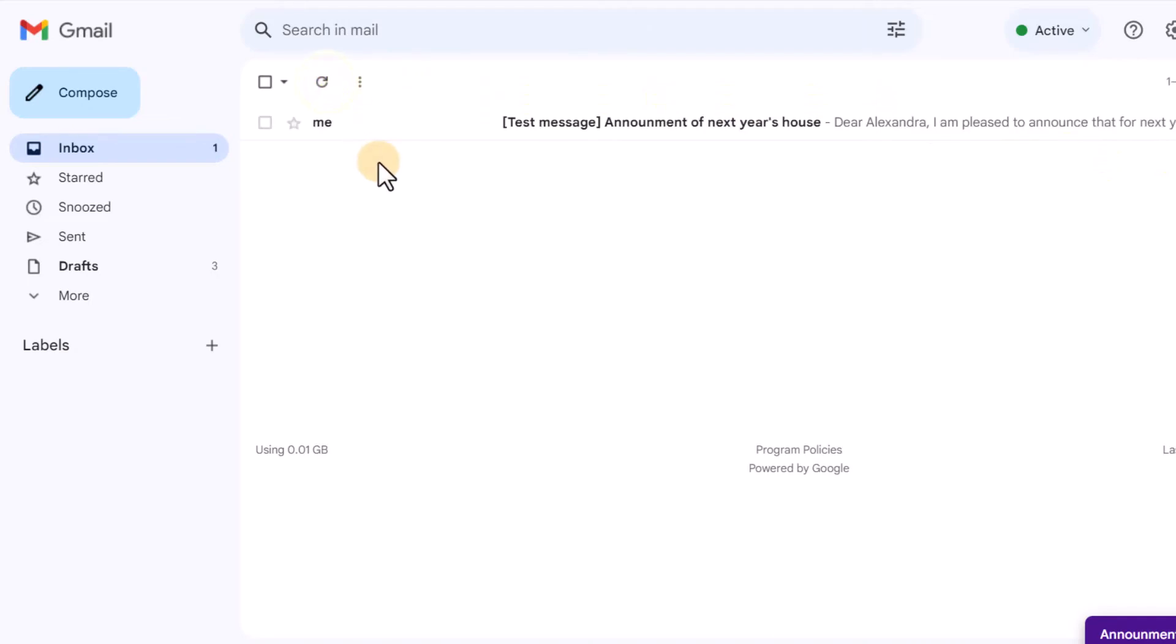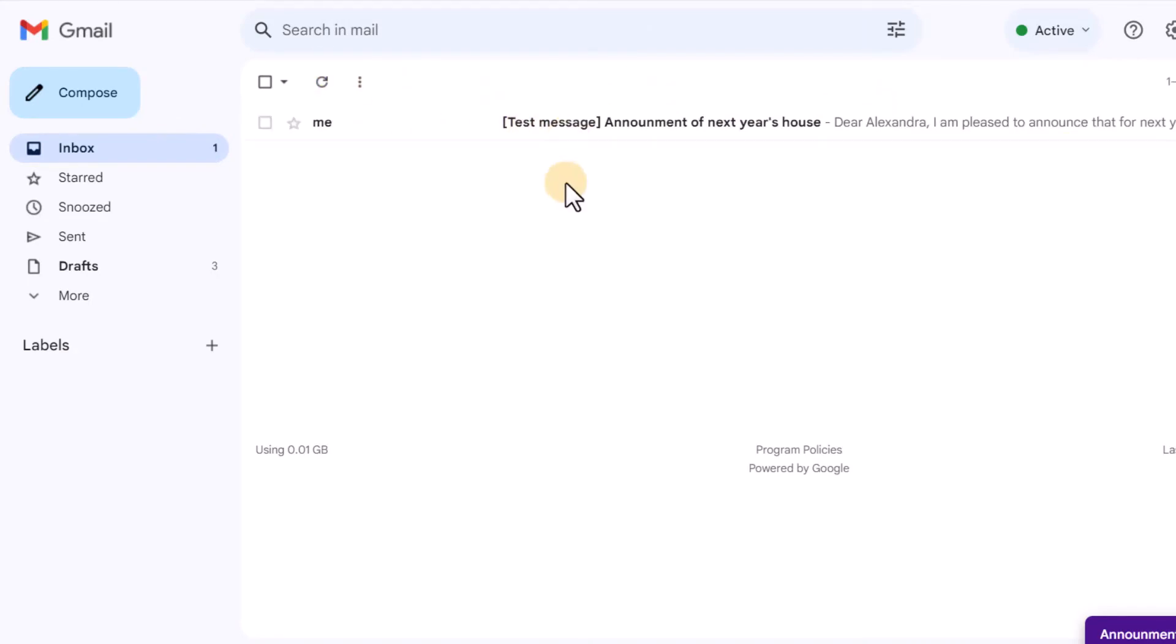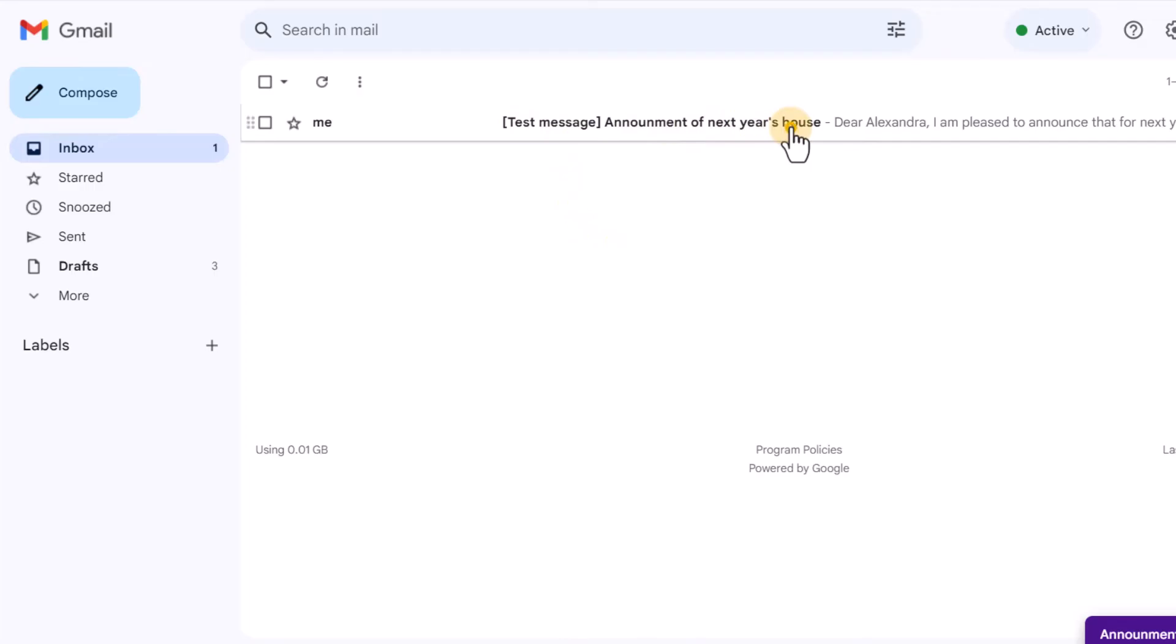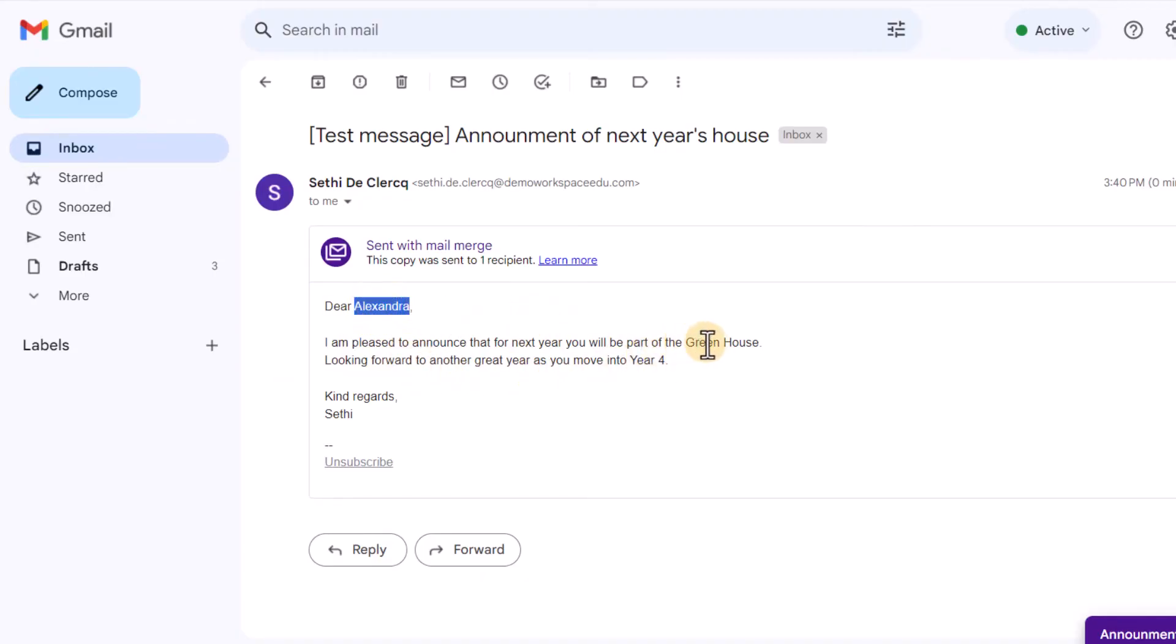Here in my inbox, we have our test message. Announcement of next year's house. We're going to open that up. And you can see it's pre-populated everything with that information from our spreadsheet. So we have our student name. We have the name of the house. And it's automatically pre-populated the year group they are moving into.